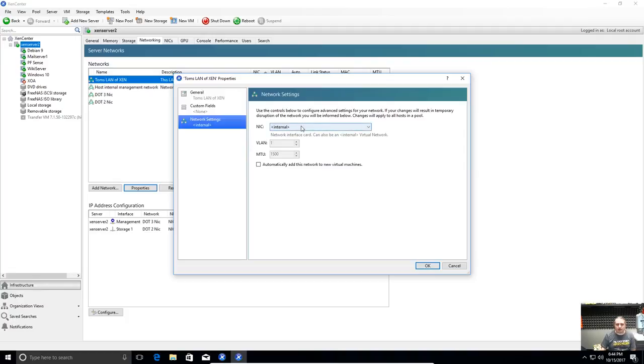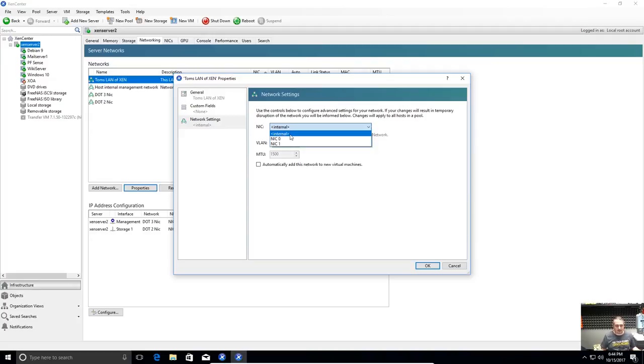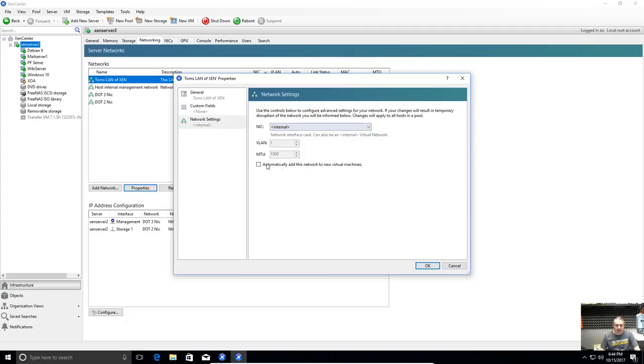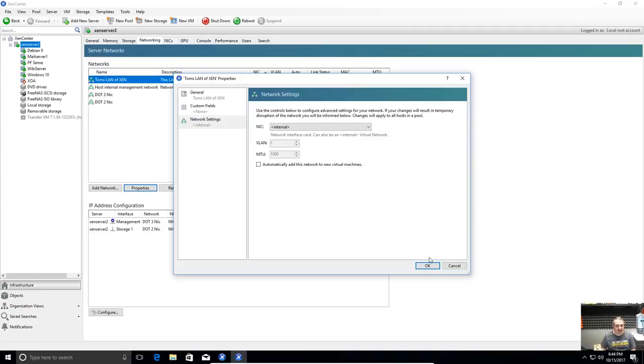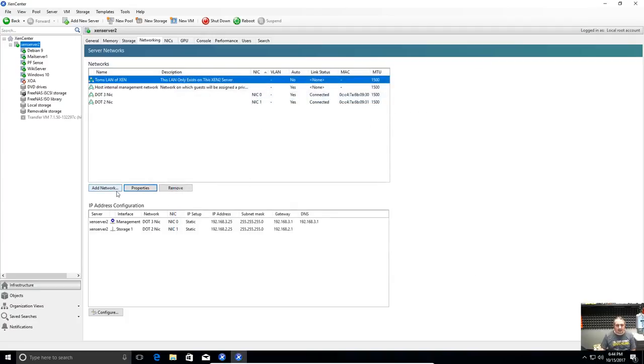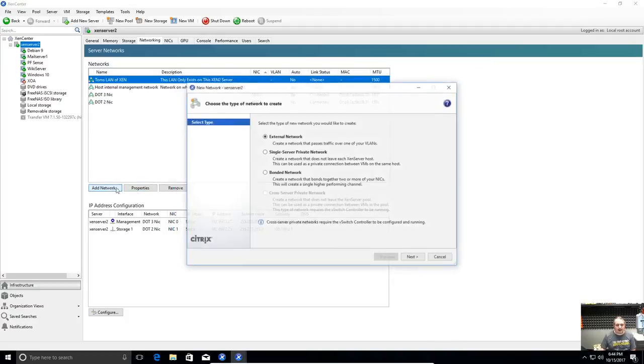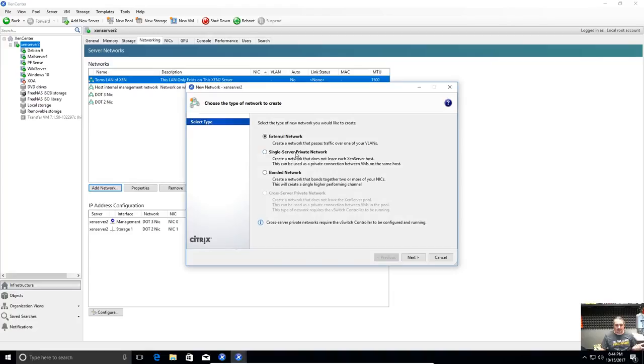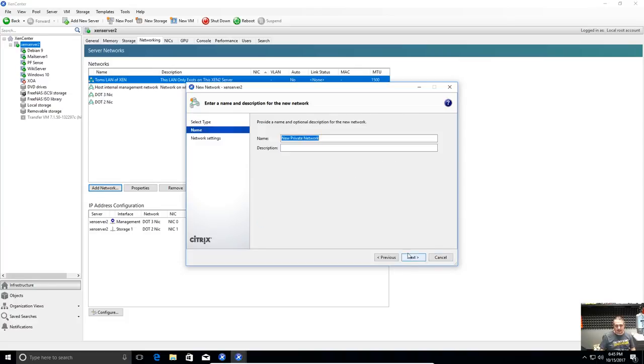Now this is where the NIC options come when you set these up. Internal means phantom internal NIC as in it doesn't physically exist but it does exist between the virtual machines. You can automatically add this network to new virtual machines, I don't want it automatically added. That's just a preference when you create a machine. Now when we want to add another network we can say a single server private network creating a network that does not leave your XenServer. That's why I did to create this.